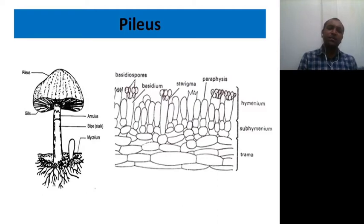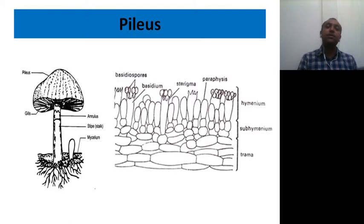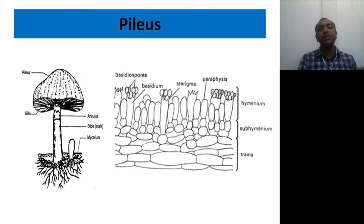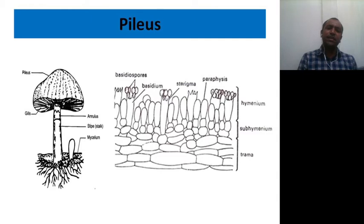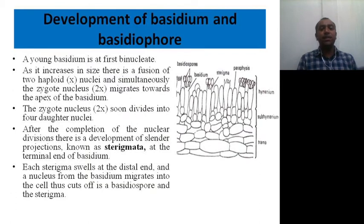On the hymenium layer you can see the development of basidium. Basidia are the structures that produce sexually reproducing spores. Asexual reproduction is basically absent. On each basidium, sterigma-like structures develop, and at the tips of those are the basidiospores. In some structures where basidiospores are not produced and sterigmata are absent, those are known as paraphyses, and they are sterile in nature.